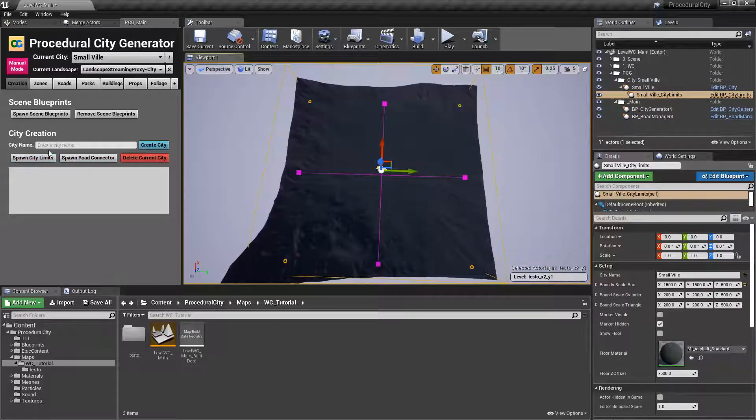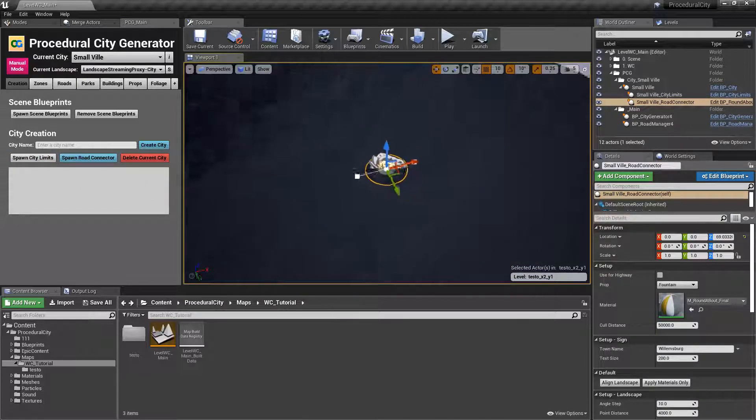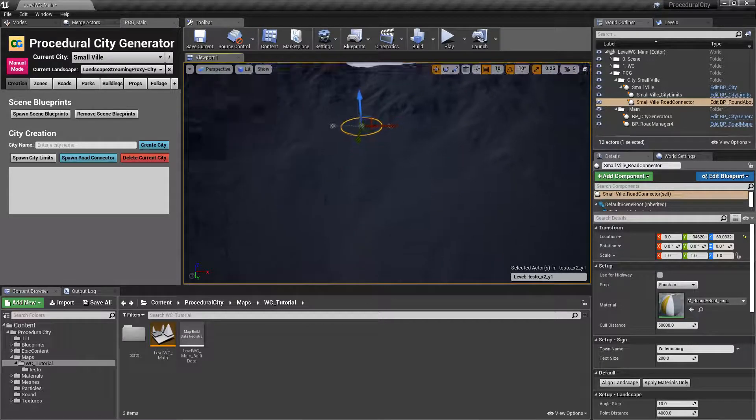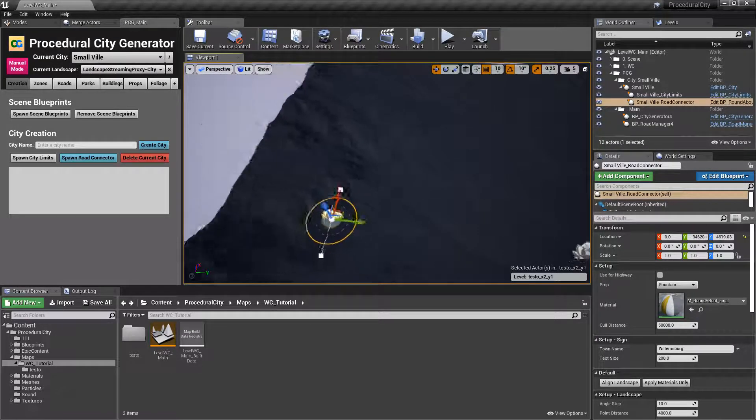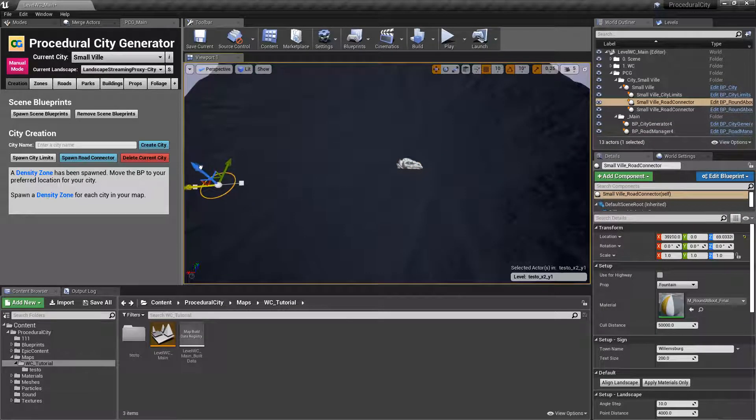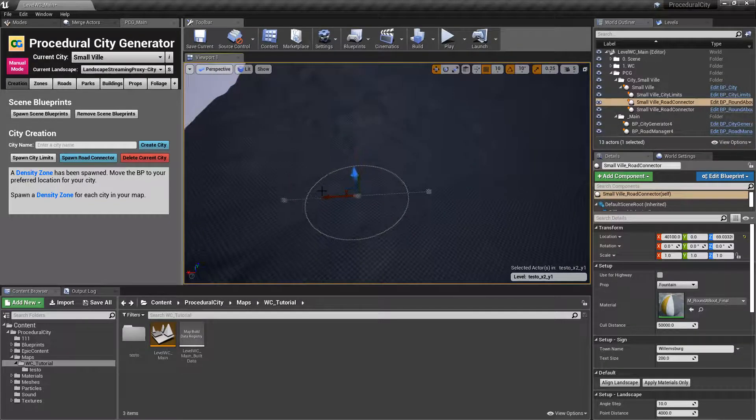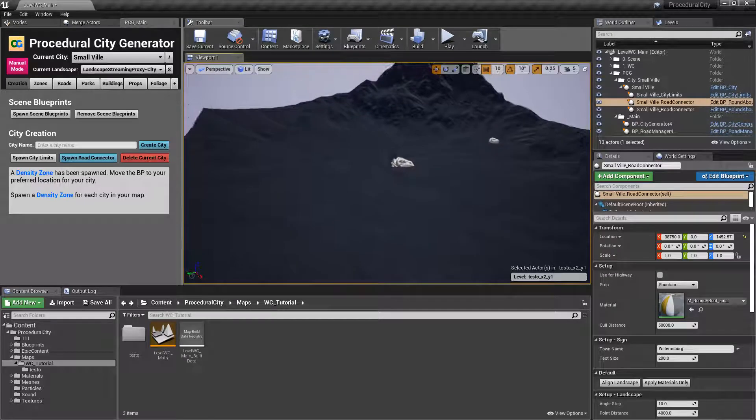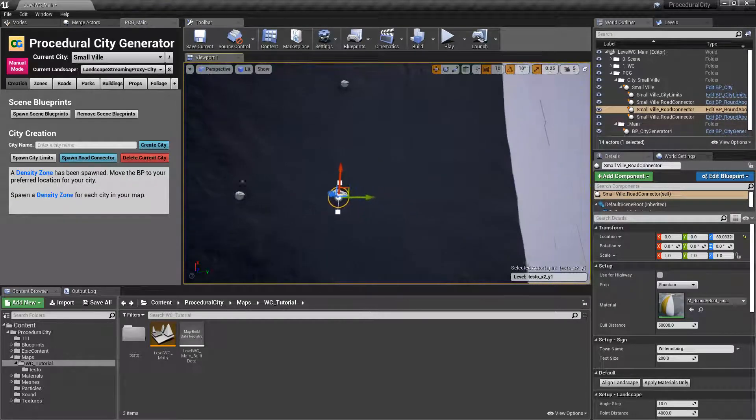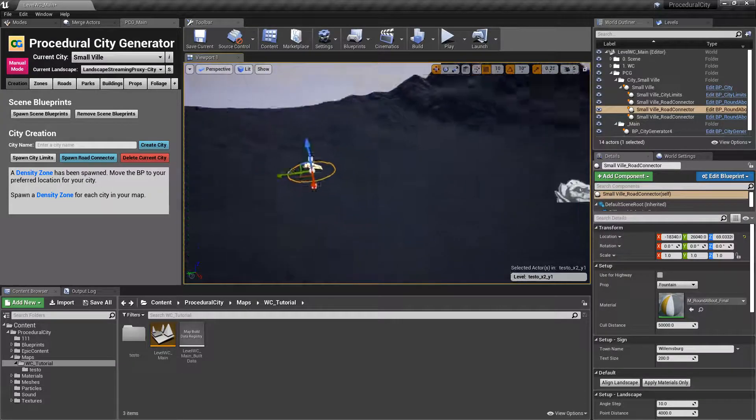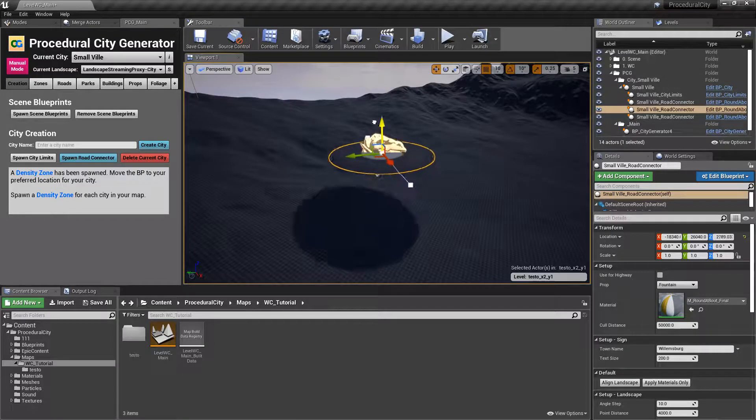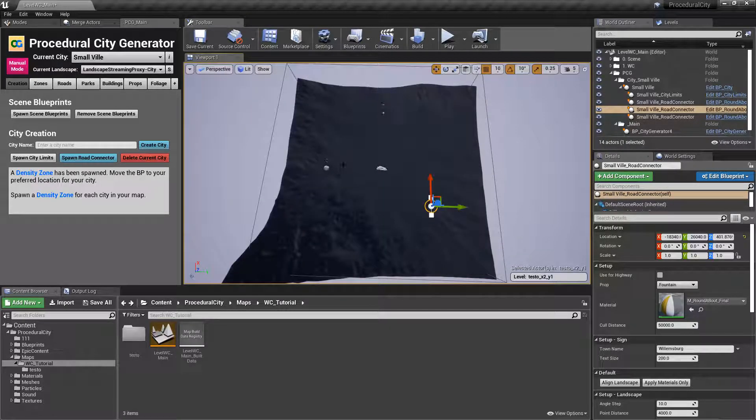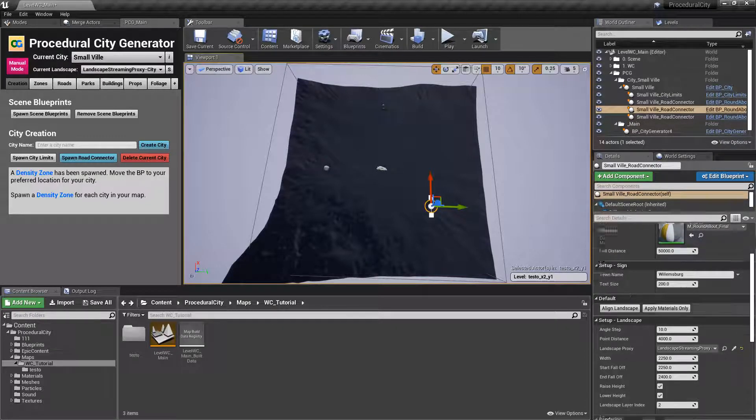So we have our city limits here and let's go ahead and spawn our road connectors. And again, this is going to be a pretty quick job. I'm not going to try to make this city look incredible. The point of the tutorial is simply to show you how to use World Composition. So I'm going to place my road connectors fairly quickly here. I'm going to make this one, this guy kind of here. And notice what I'm doing is I'm kind of placing them right there at the top and you can see that we have three road connectors.